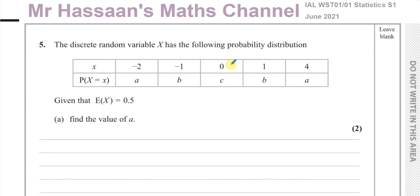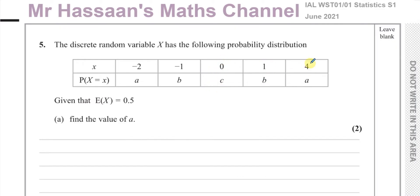The discrete random variable X has the following probability distribution. The probability that X equals negative 2 is A, the probability that X equals negative 1 is B, the probability that X equals 0 is C, the probability that X equals 1 is B, and the probability that X equals 4 is A. We know that the expected value of X, or the mean, is 0.5.